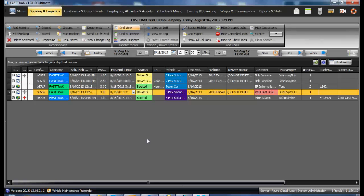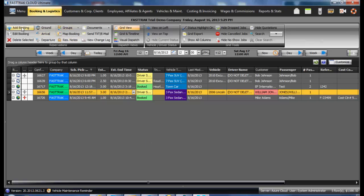When adding a new reservation to the FastTrack Cloud, you may select the Add Booking. You may also select Ground, Arrival, or Departure, which will open the appropriate form.